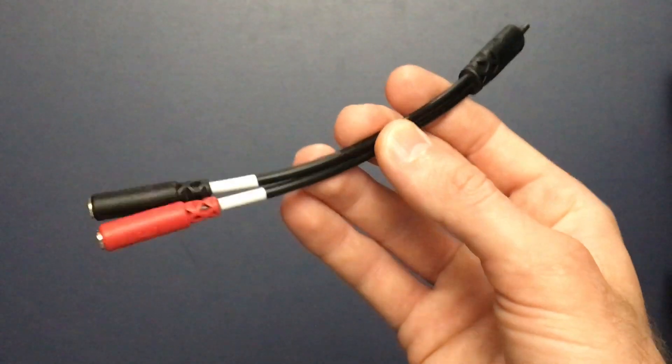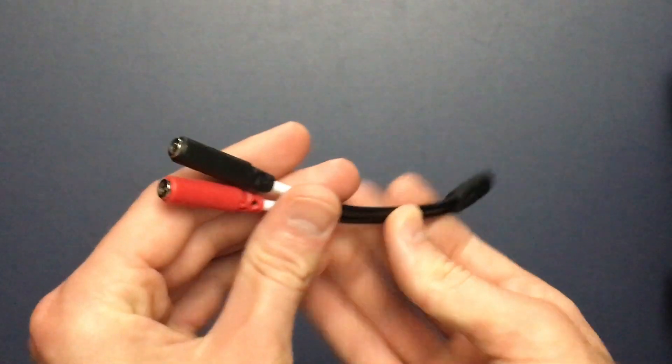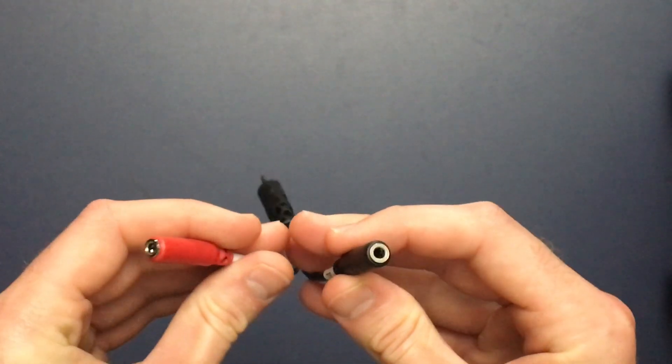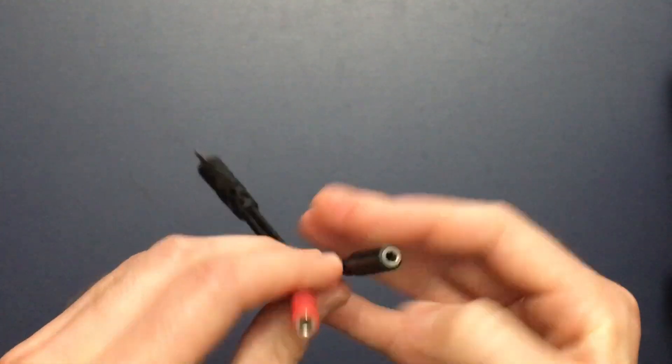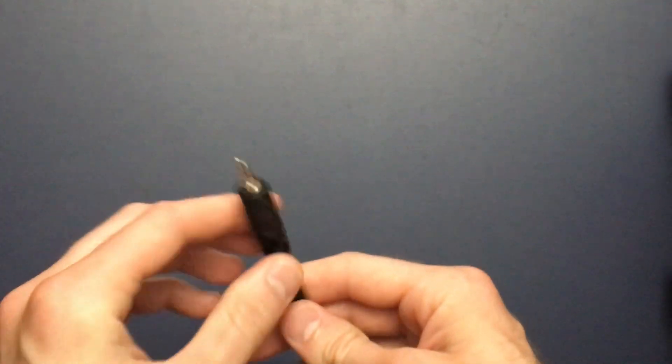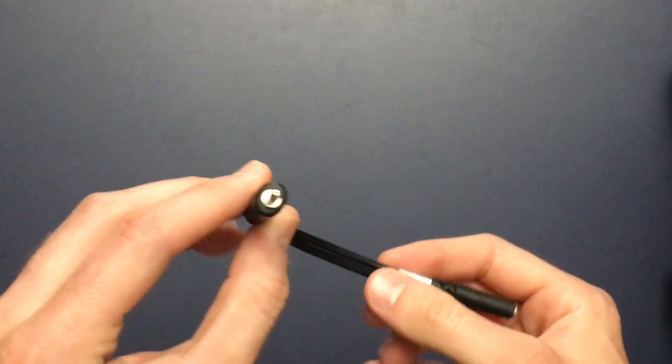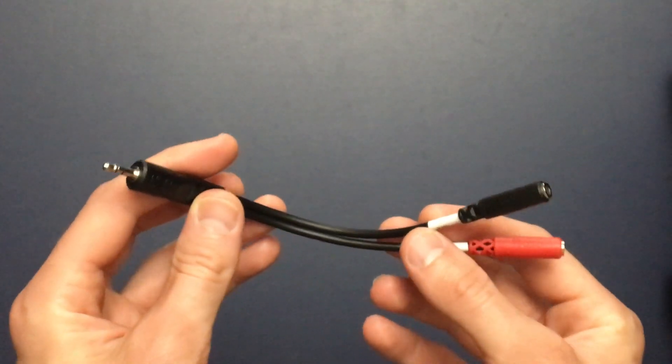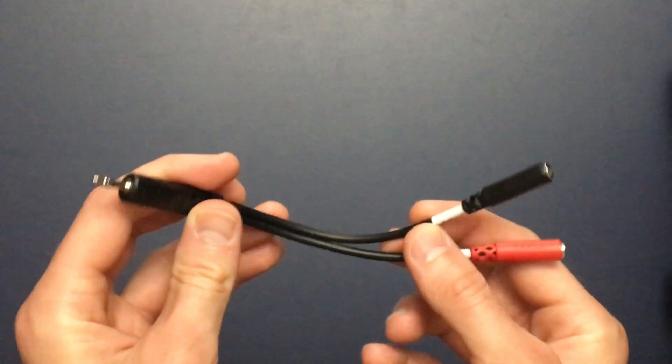The next option is to use a DJ splitter cable, which allows you to separate the output stereo channels into two different mono channels. This lets you plug your headphones into one output and your speakers into the other.